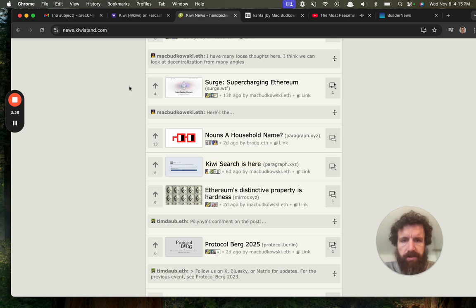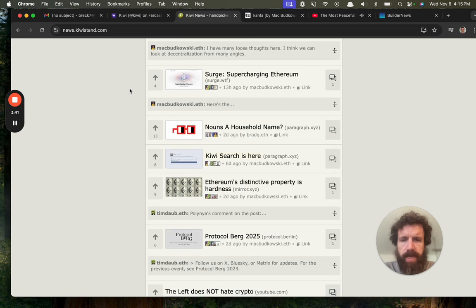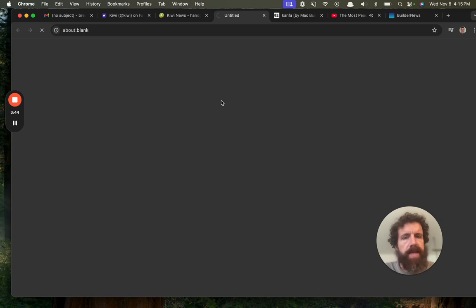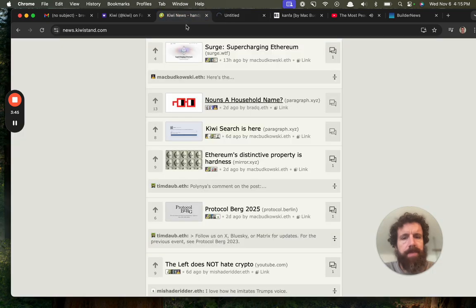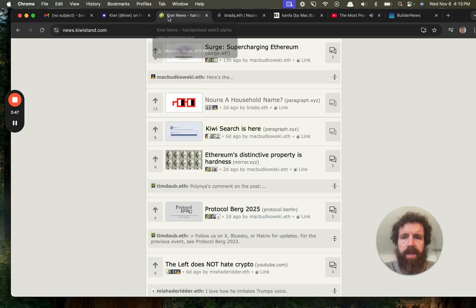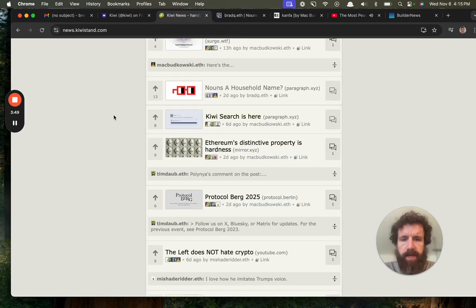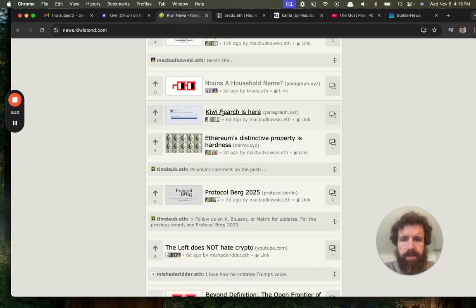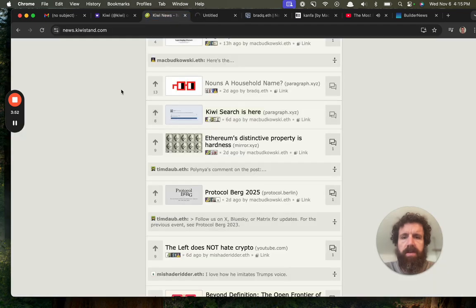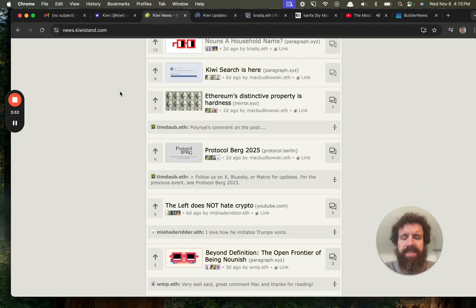Surge supercharging Ethereum. Nouns, a household name. What is Nouns? I like this site already because Nouns has been something that I've heard about but I don't quite get what it is. Kiwi search is here. You know, I like this site.